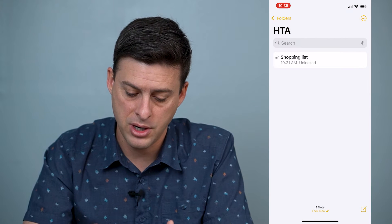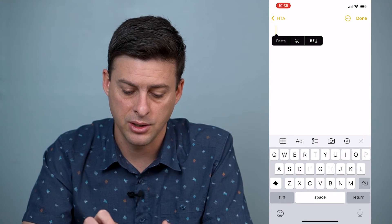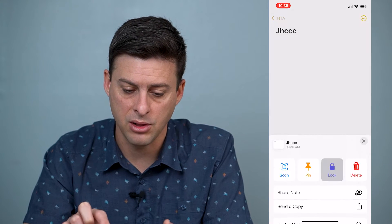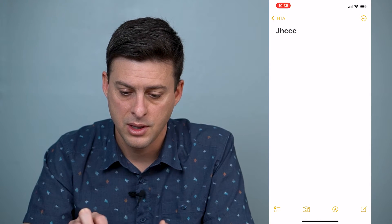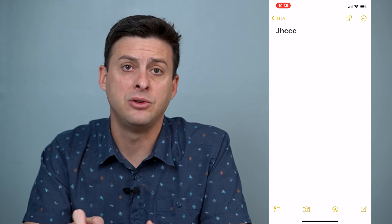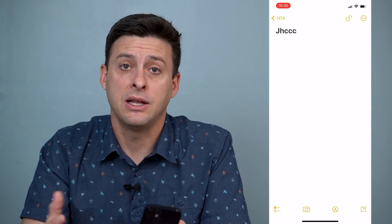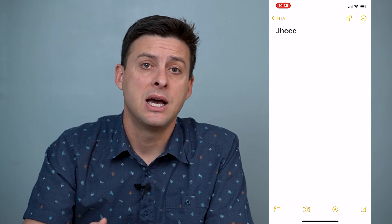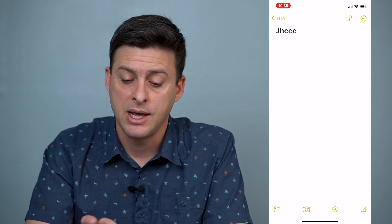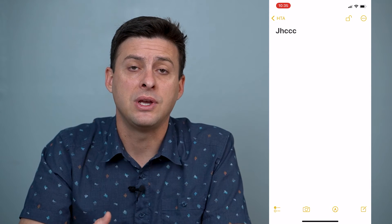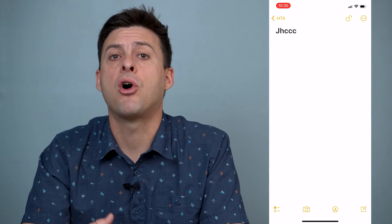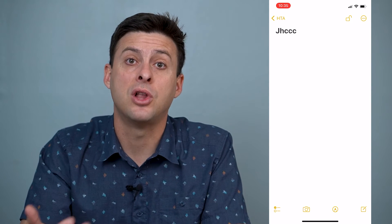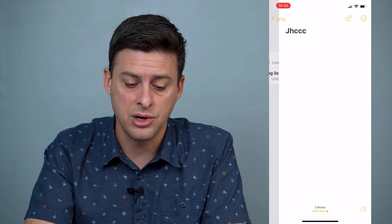I've already locked some of these notes, but what it will come up with is basically a prompt that says enter in a password. You can enter in that password, and you can also enable Face ID to be able to lock that note if you want to.